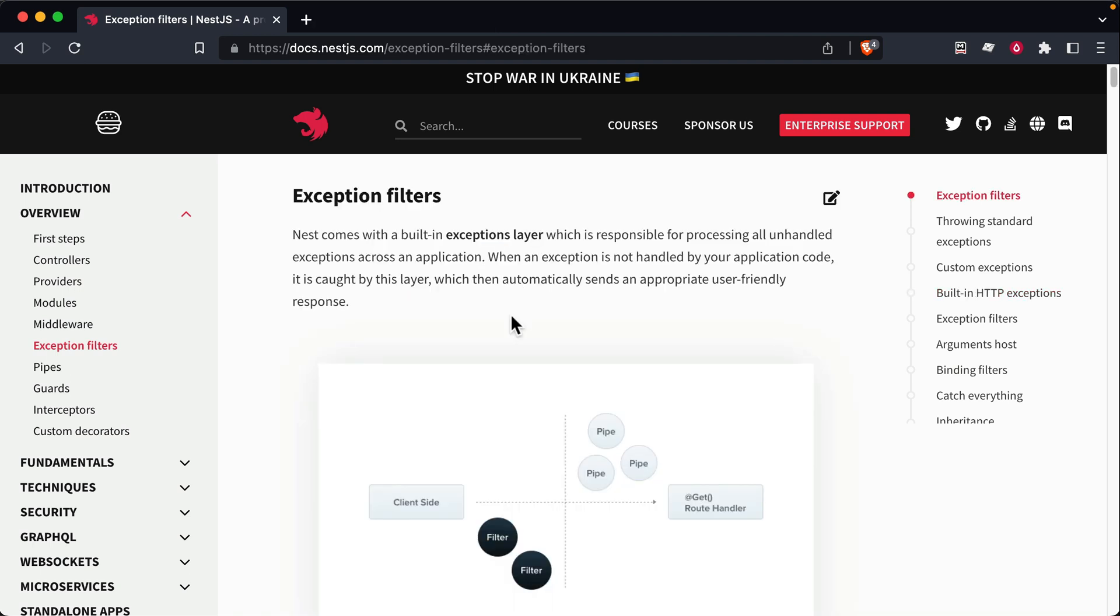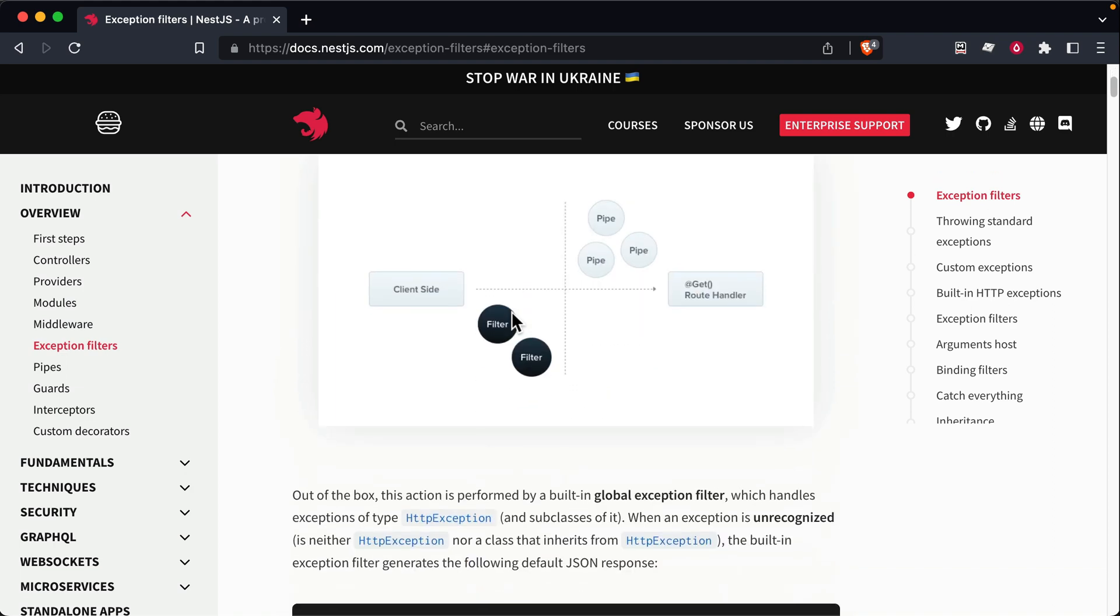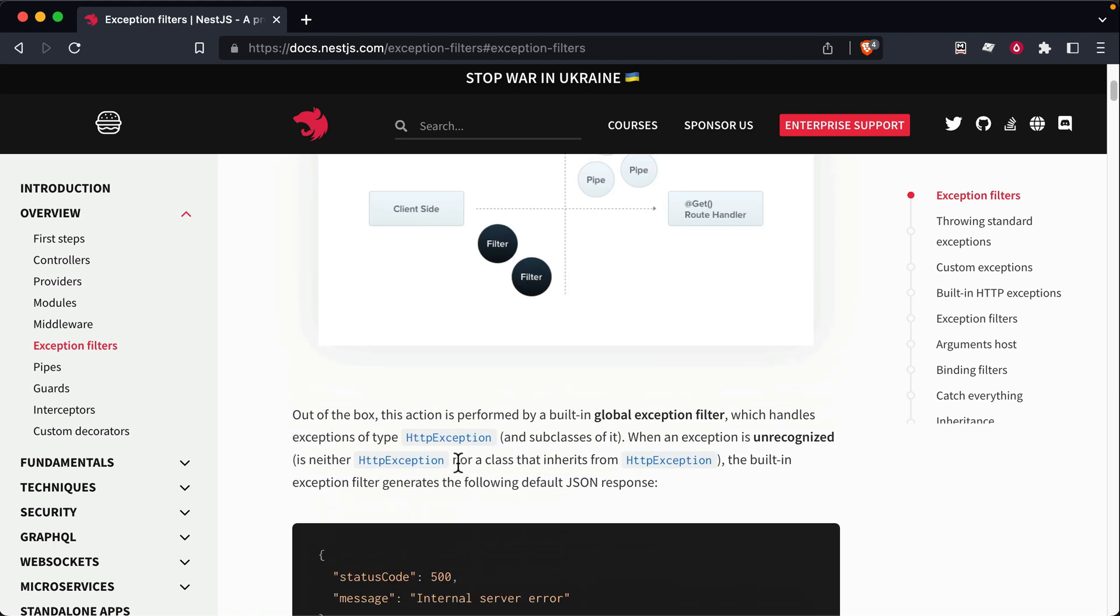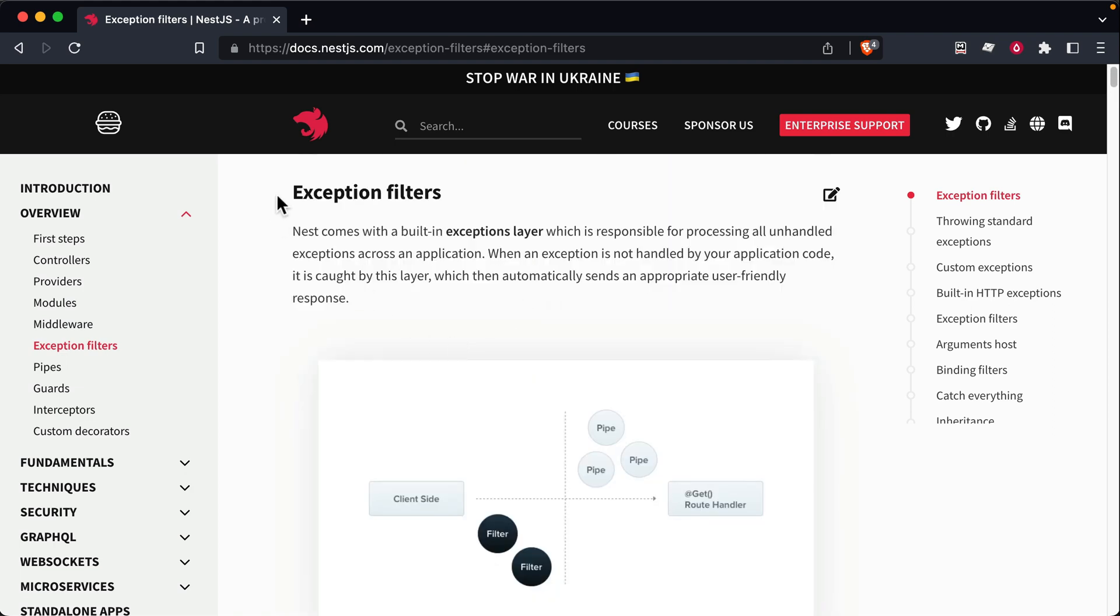So you might be wondering, how does nest know to respond with the correct status code based on the classes that you're throwing? Basically, in nest, there is a concept of exception filters, which are responsible for effectively catching any exceptions that were not caught by your own code.